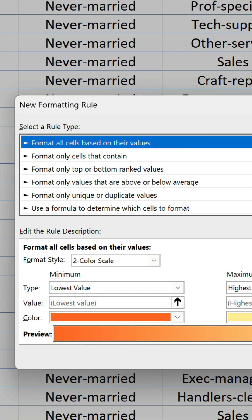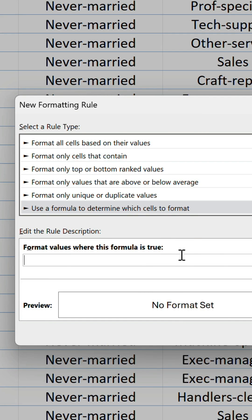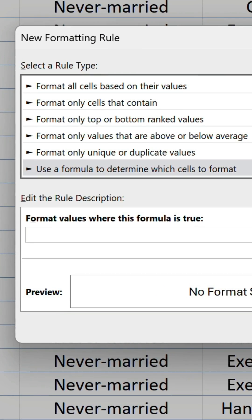Select the bottom option and we're going to input a formula. Inside the OR function, we need two separate statements. For the first, let's use the CELL function and specify "col" as the info type. This returns the active cell's column number.